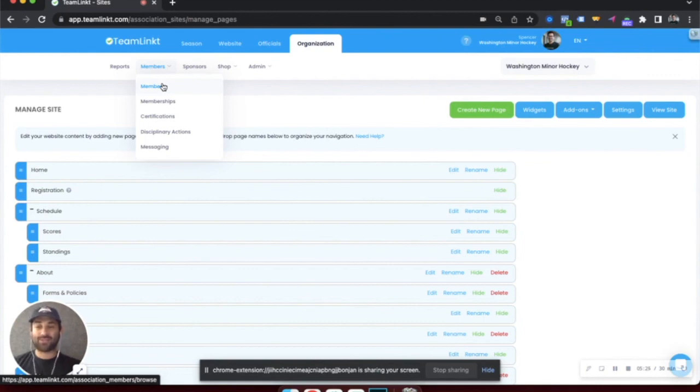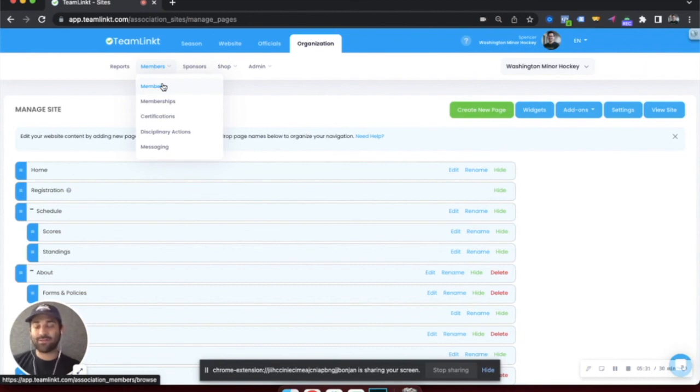This will also act as a CRM, where you have all of your members and their contacts listed right in the TeamLinked platform.